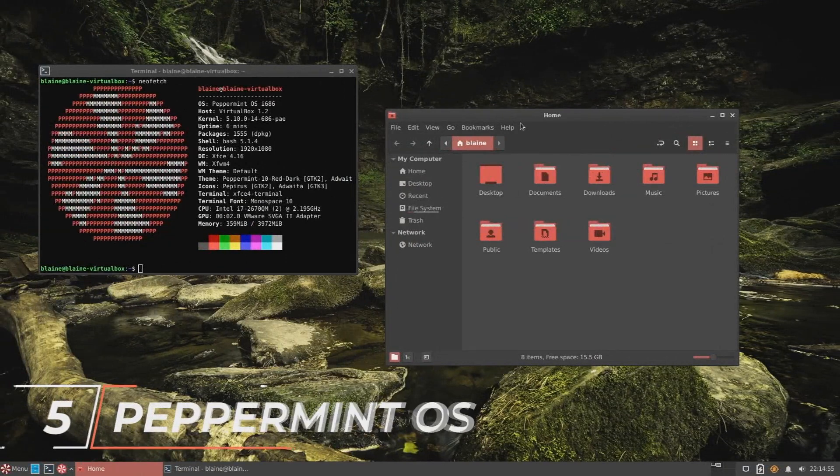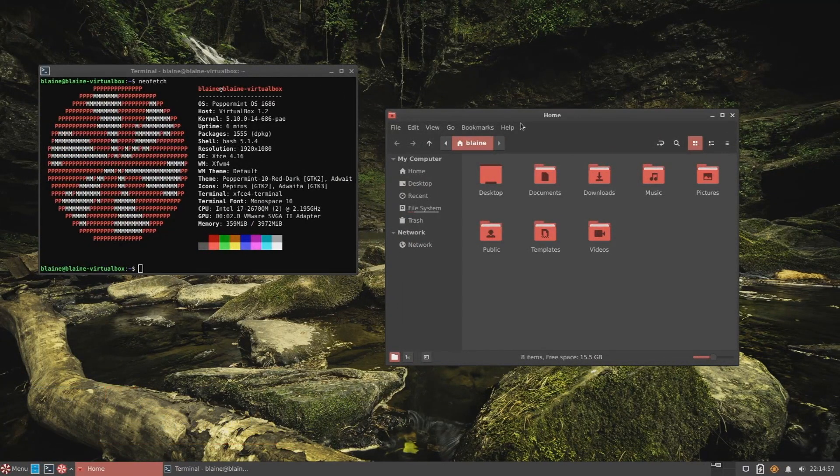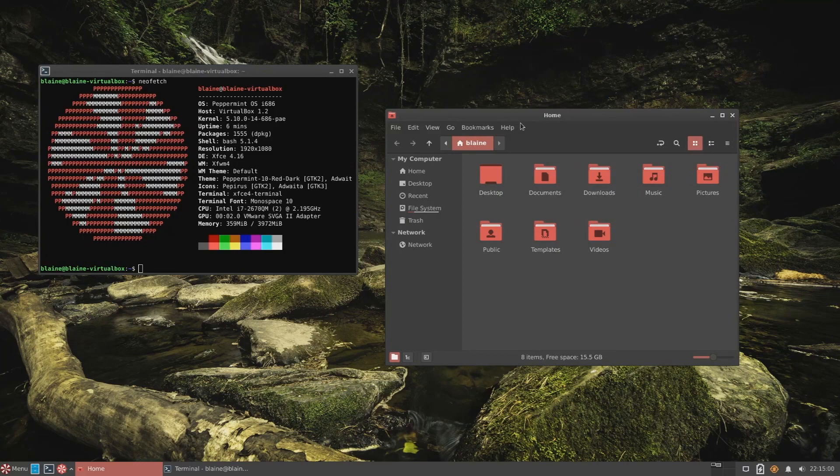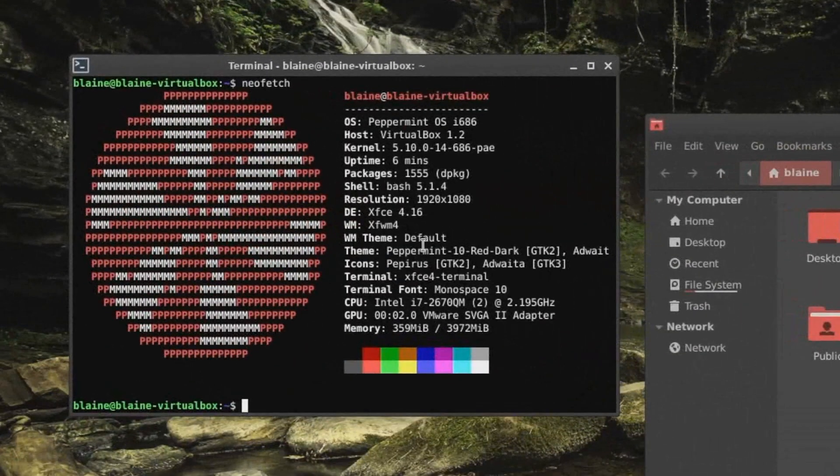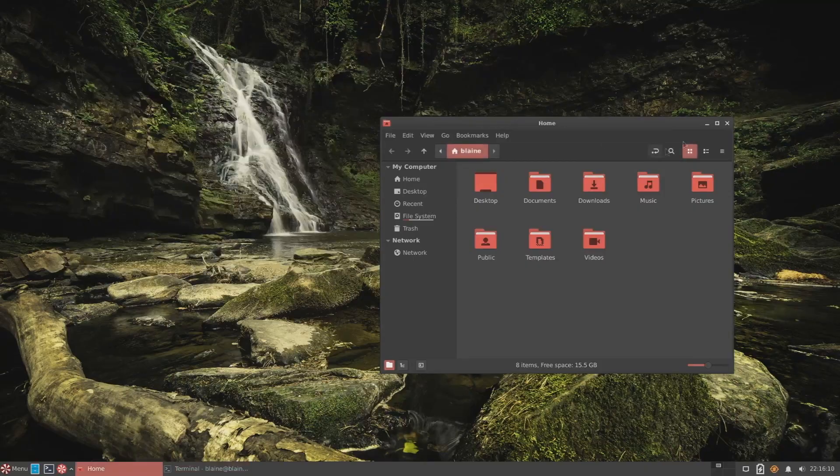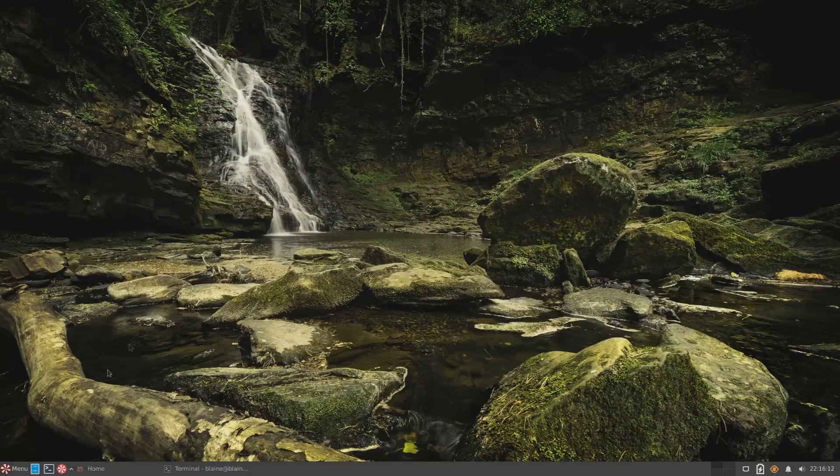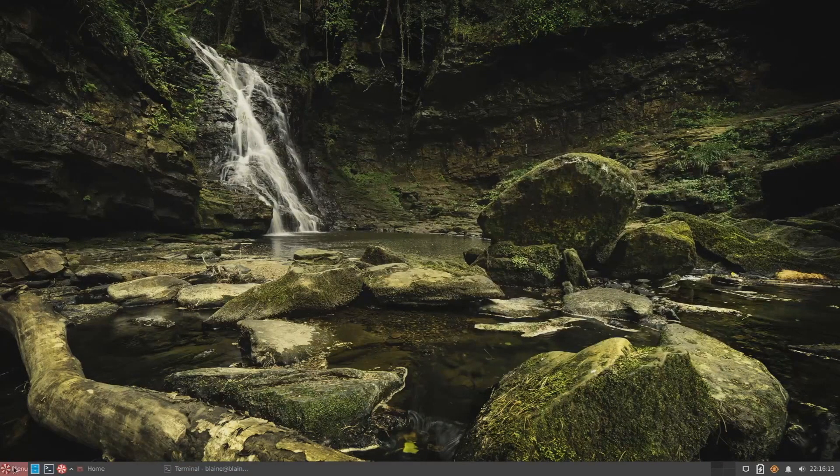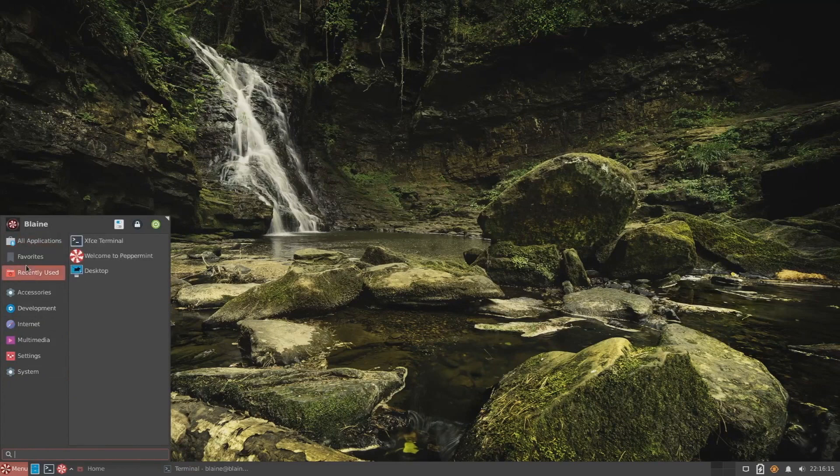Finally, we have Peppermint OS. This Ubuntu-based distribution combines the best of cloud and local computing with a unique hybrid approach. It's lightweight, fast, and great for older computers. Peppermint OS, like Lubuntu and Xubuntu, benefits from access to the Ubuntu software repositories.